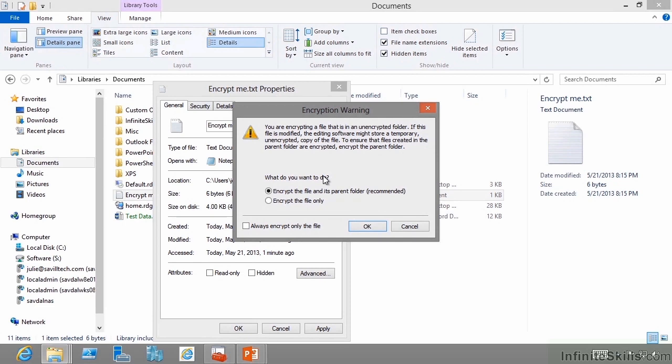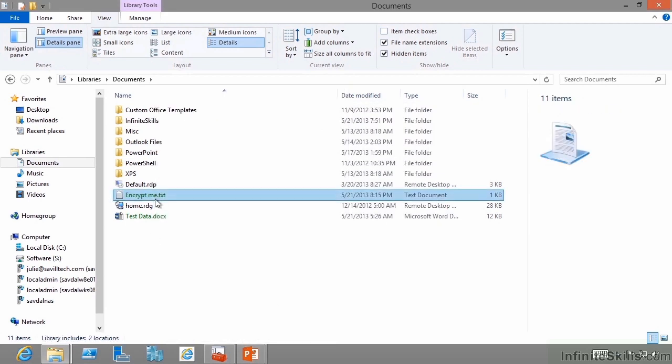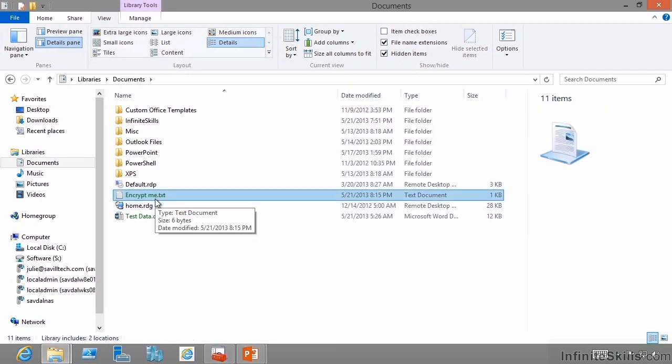So this is warning you, if you want to encrypt data, you probably should encrypt the folder as well. I'm going to say no, and that's it. Nothing else, I could encrypt the data.